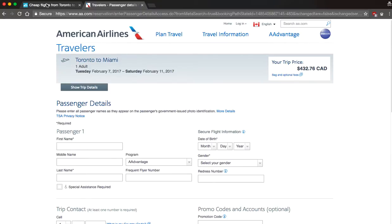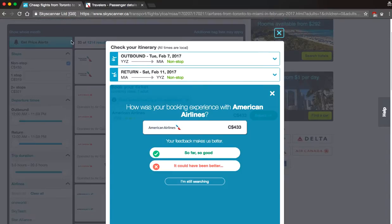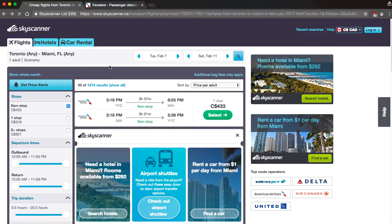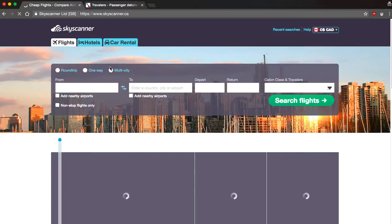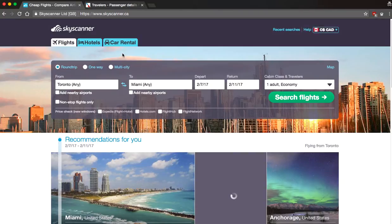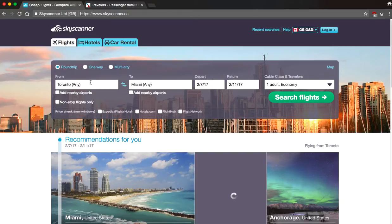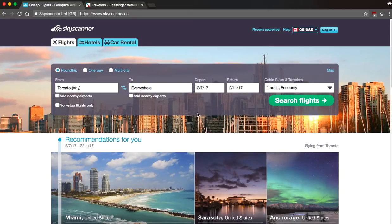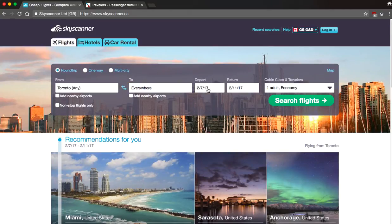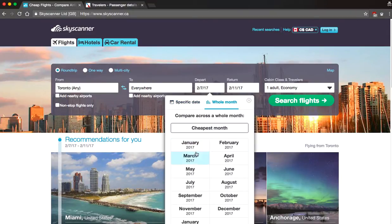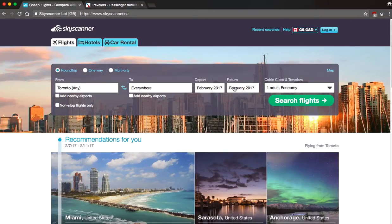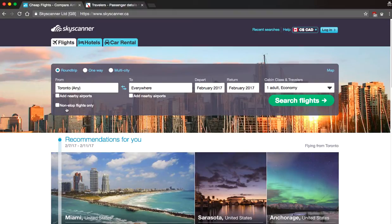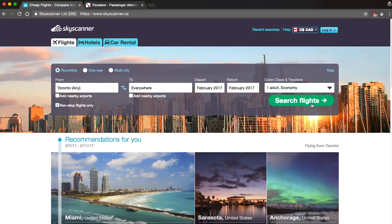So that's basically Skyscanner in a nutshell. Let's say you did want to go on vacation but you have no idea where you want to go. So let's say again I'm in Toronto and you can actually type in everywhere and again I'm going to select a whole month for the month of February, I want to click non-stop flights only, search flights.